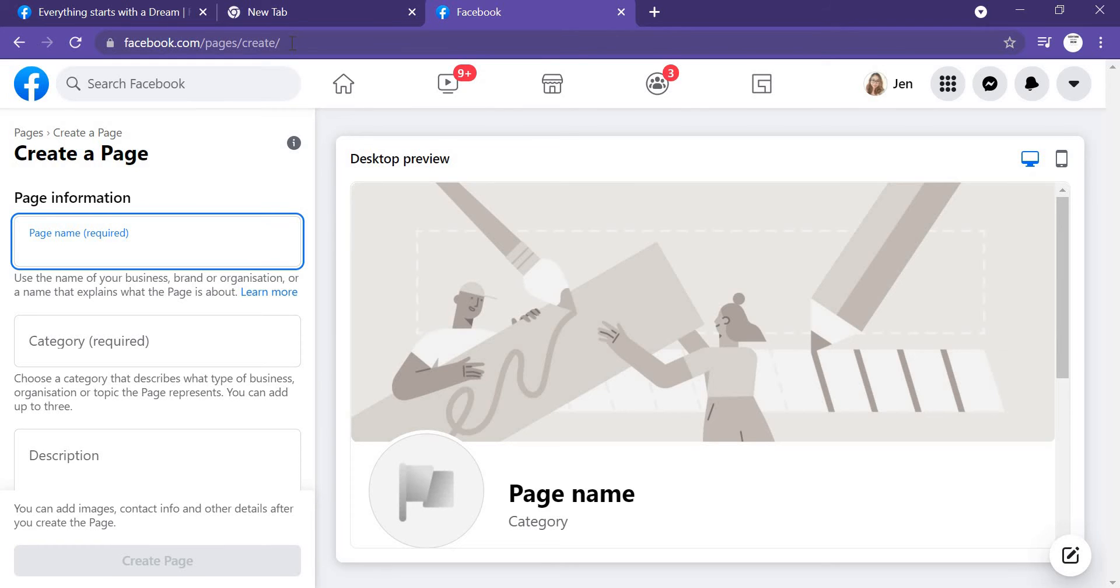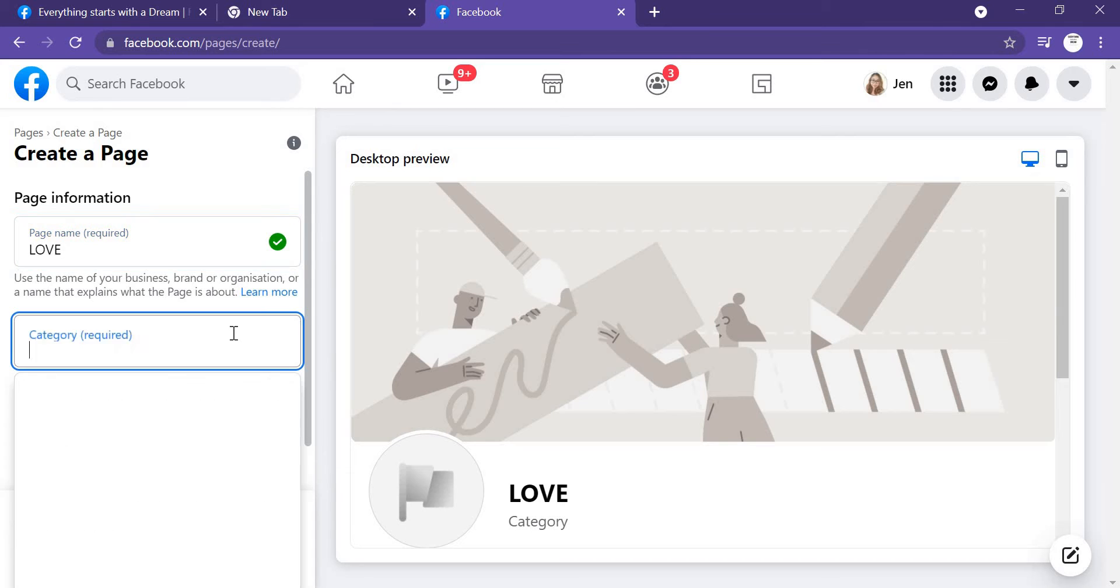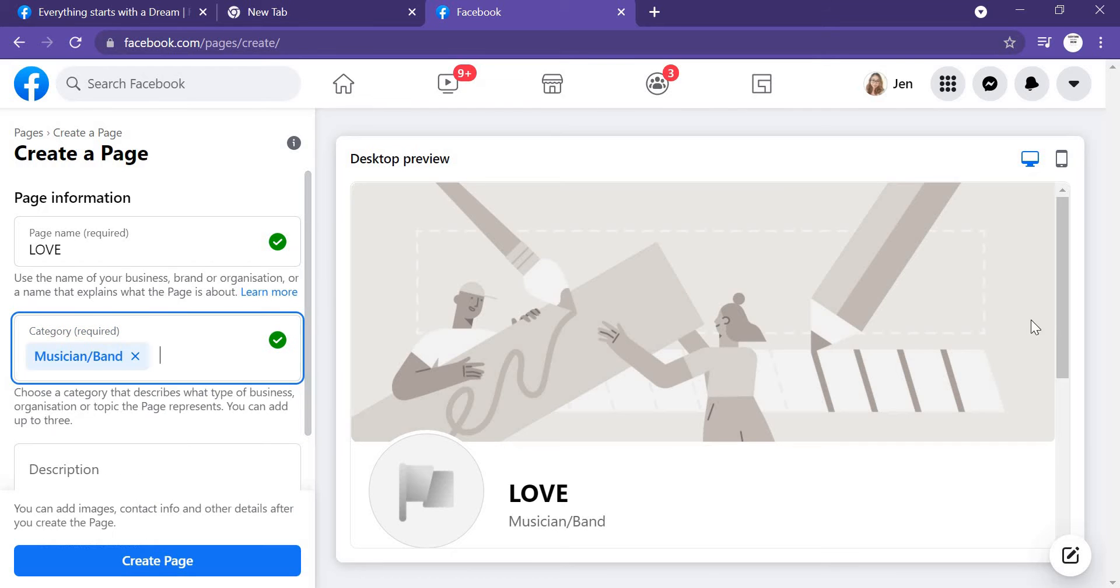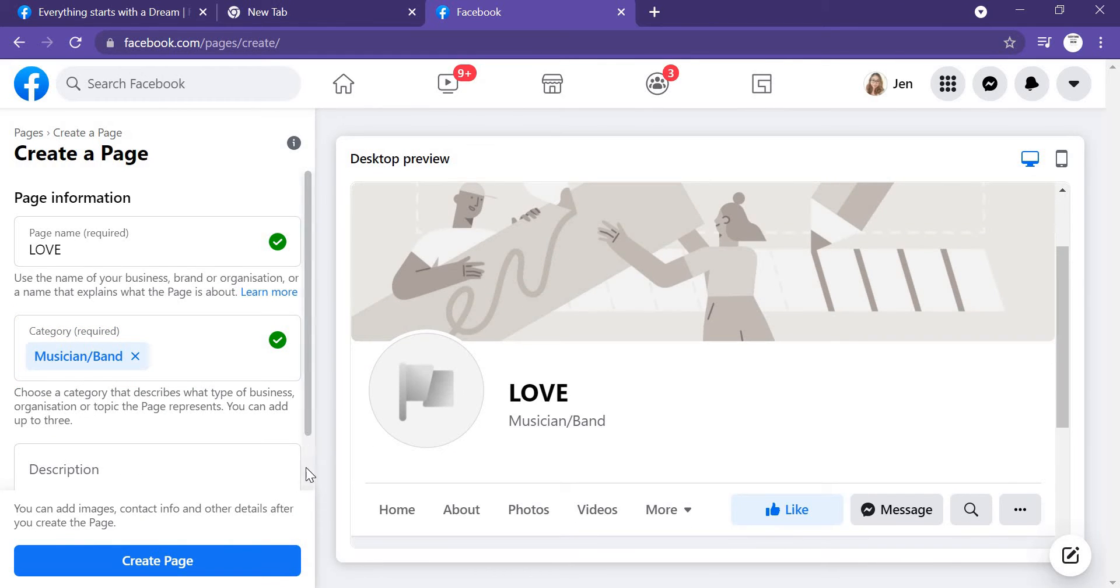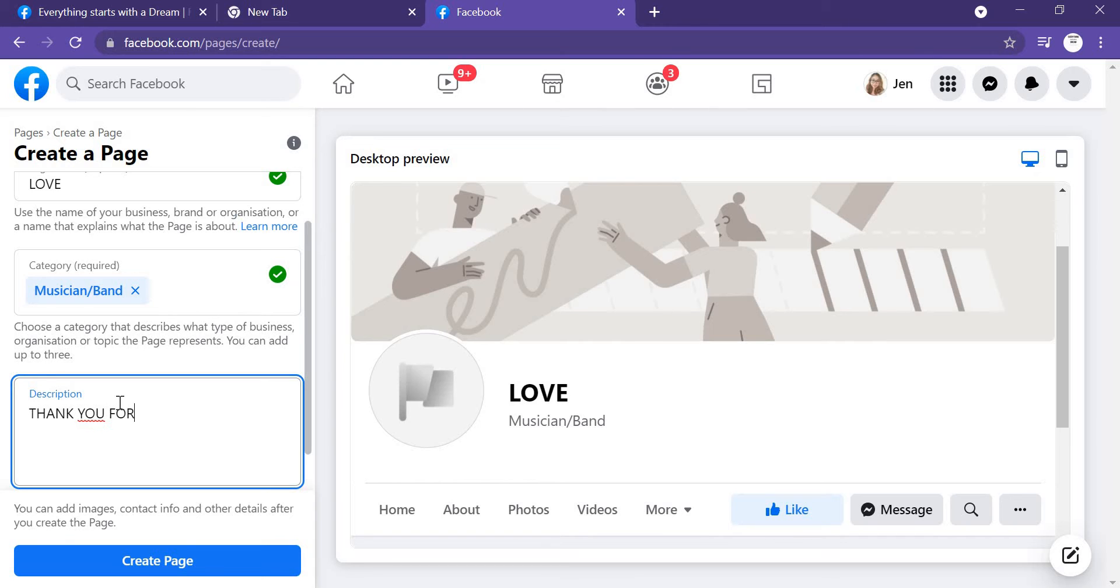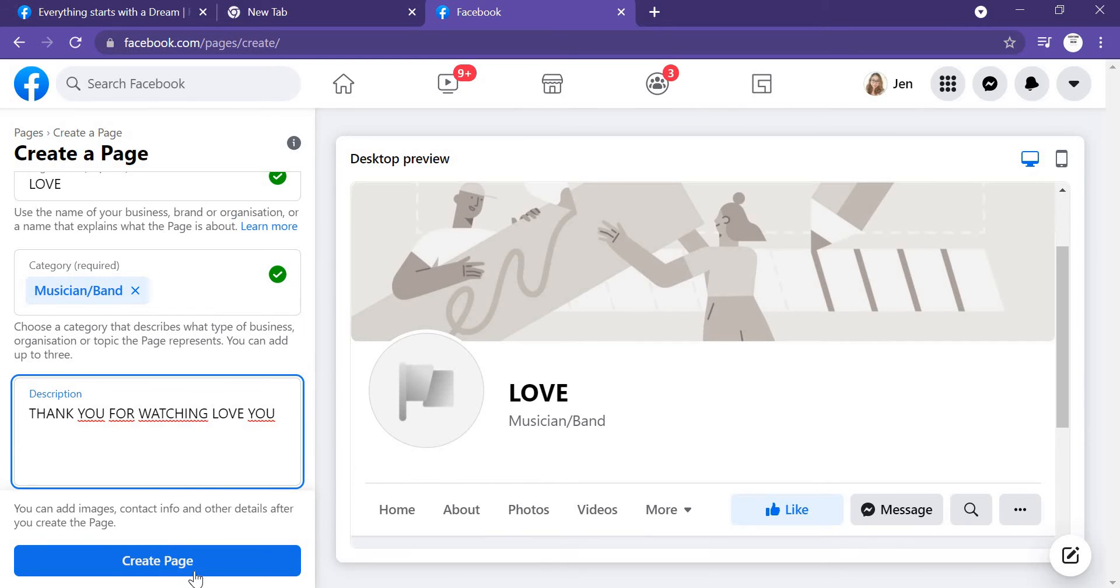First, let's just type your page name, whatever, and the description. I gave it like 'Thank you for watching' and 'Love you,' and you just click here to create a page.